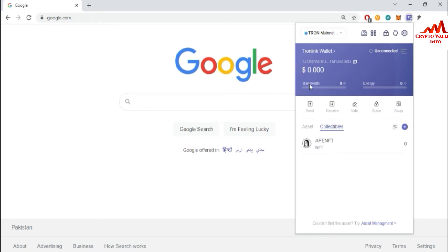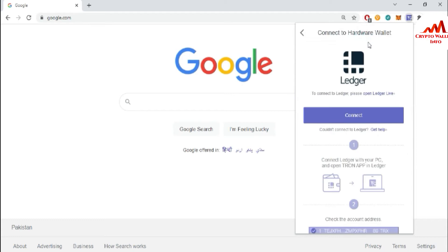As you can see, the first option is 'Connect Hardware Wallet.' Simply click on it. After that, you will see a prompt: 'To continue to Ledger, please open Ledger Live when you connect your Ledger with your laptop.'